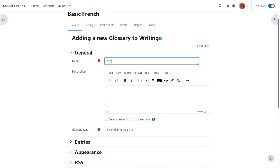Name is important because this is what the learners will see on the course page. In the description you can add the instructions you want to give them for writing their terms and you can display the description on the course page by ticking the box.